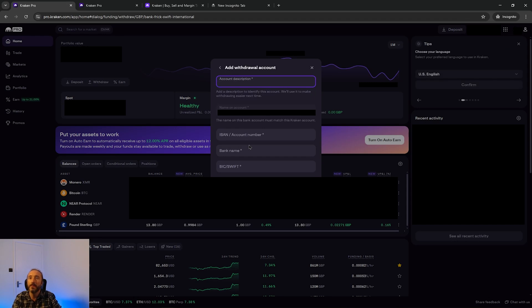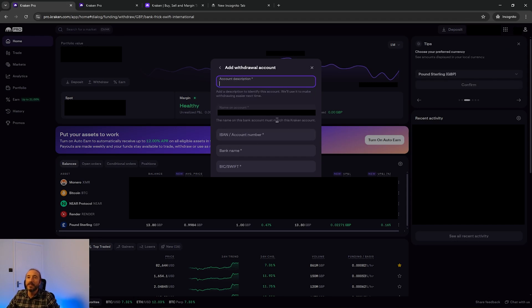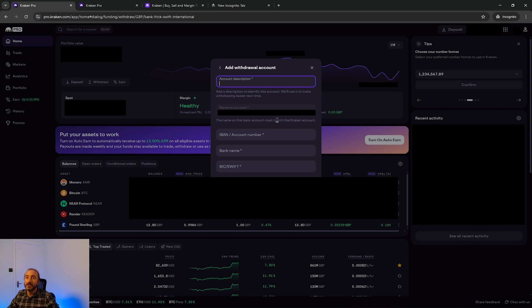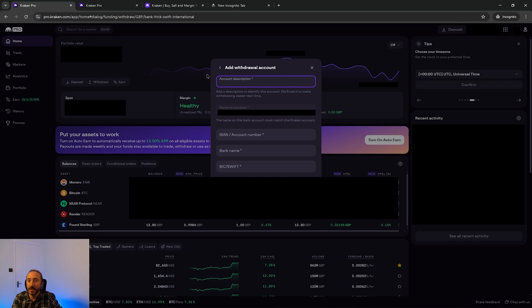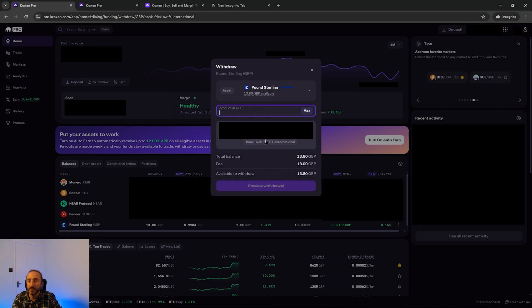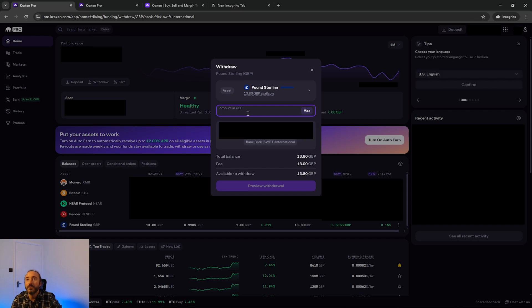The name on the bank account must match that of the Kraken account. It's also worth mentioning if you haven't used the bank account to deposit onto Kraken then you may have to make a deposit onto Kraken first using that account to prove you own it. This depends on which country you live in and the banking system there.